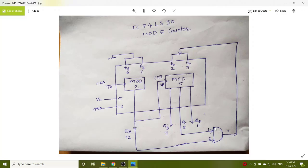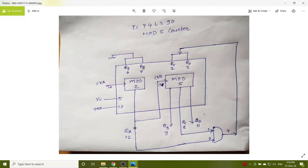So you have to design the reset logic so that the counter will count from 0, 1, 2, 3, 4 and once it comes to 5, it should automatically again start from counting 0 onwards.